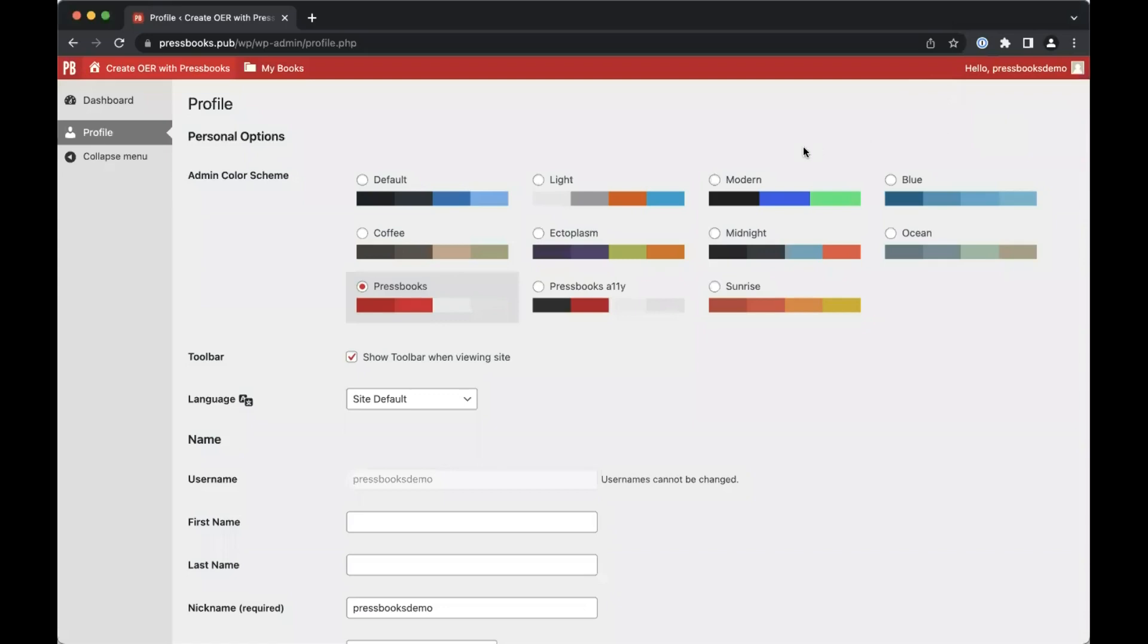Here you'll find personal options, such as the color scheme for your dashboard interface. Language sets the language that you view book dashboards in.